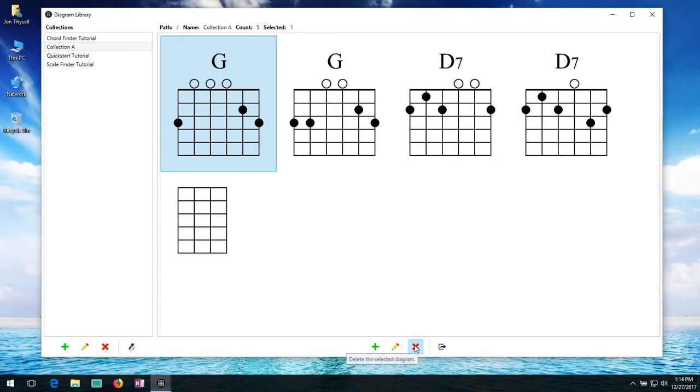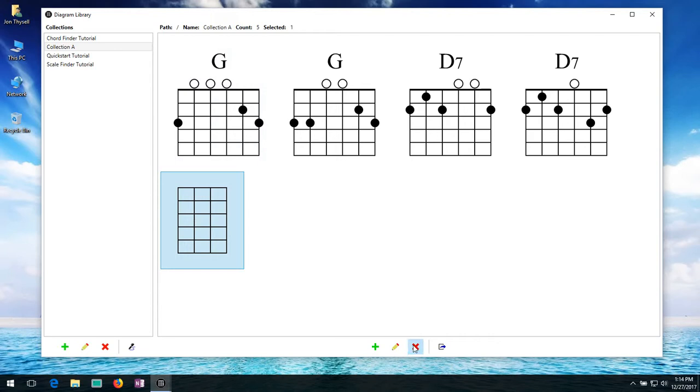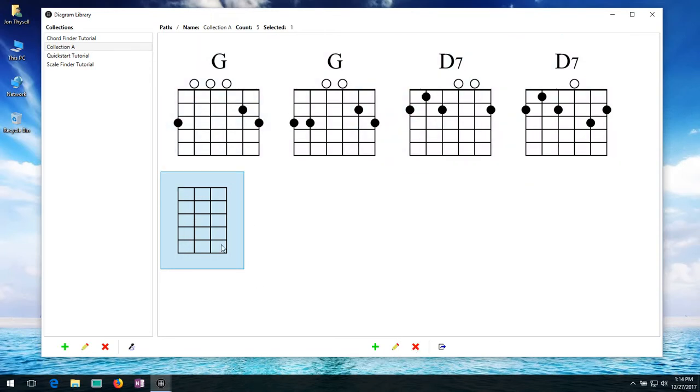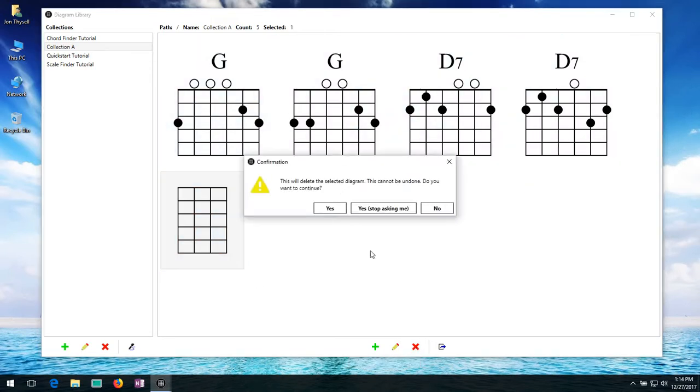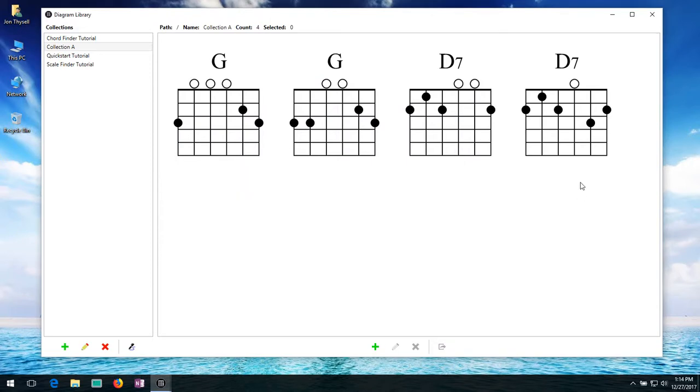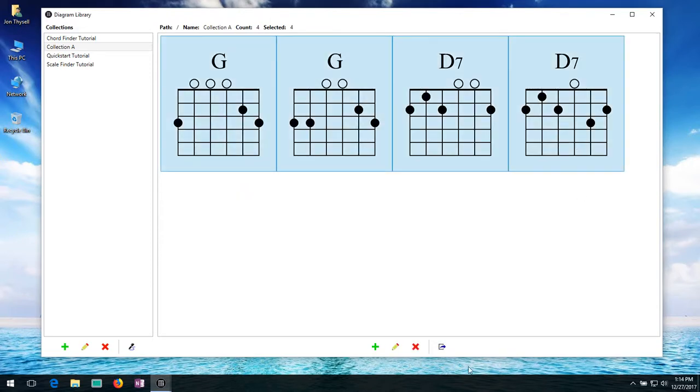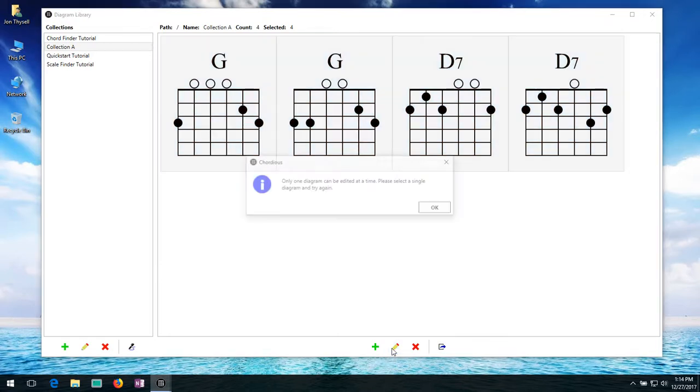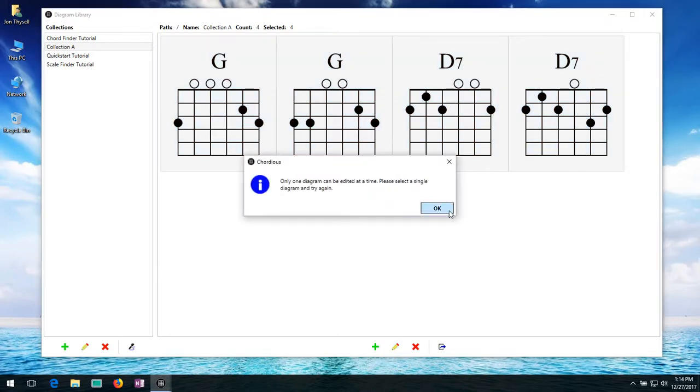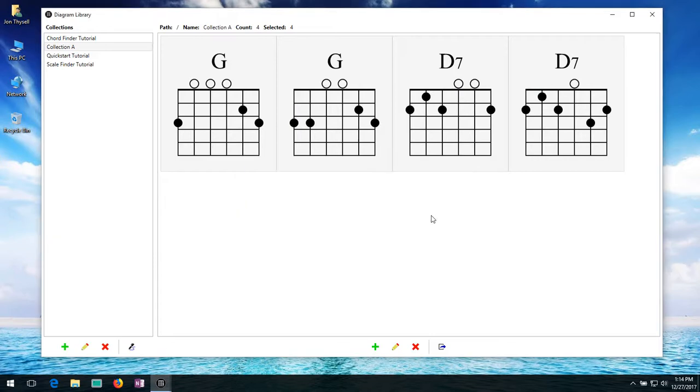Of course we have delete. So if I wanted to, I don't want this doesn't really fit in here in this collection. So I'm going to go ahead and hit delete. And delete that. And of course you can select multiple diagrams and delete them. You can't edit multiple diagrams at the same time. If you try to edit multiple diagrams, it'll give you a warning until you have to pick just one that you want to edit. So that's how that works.